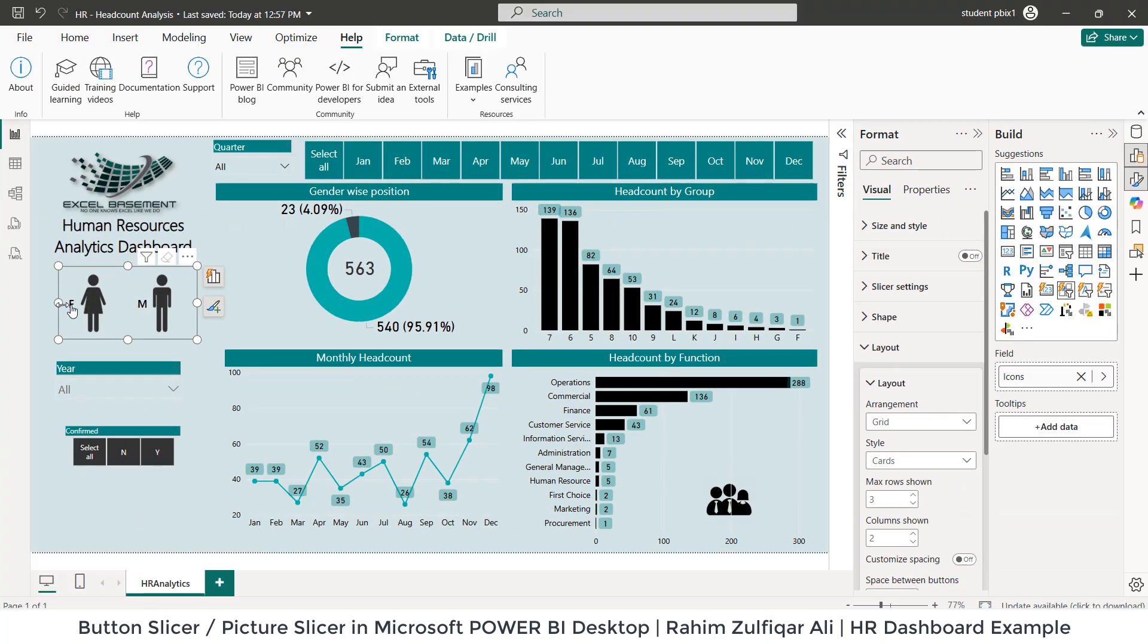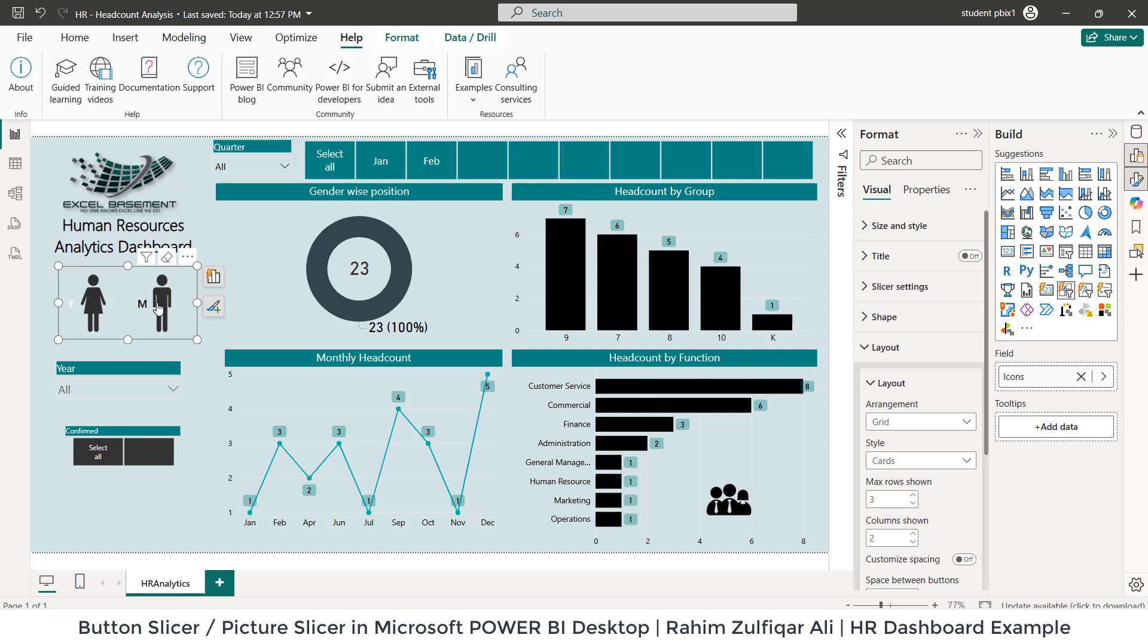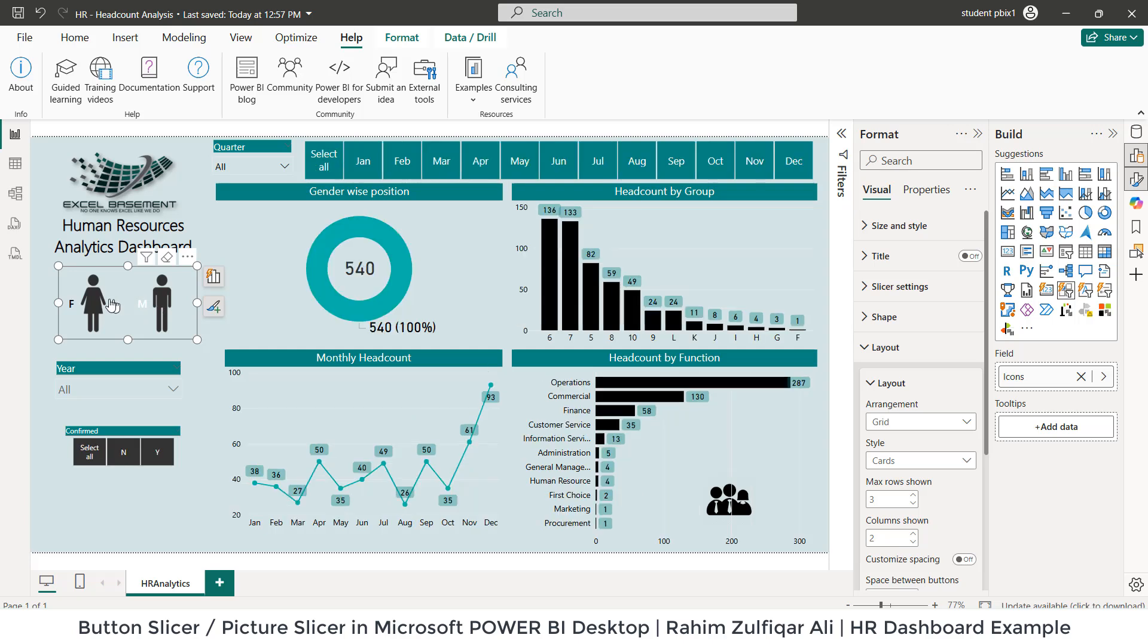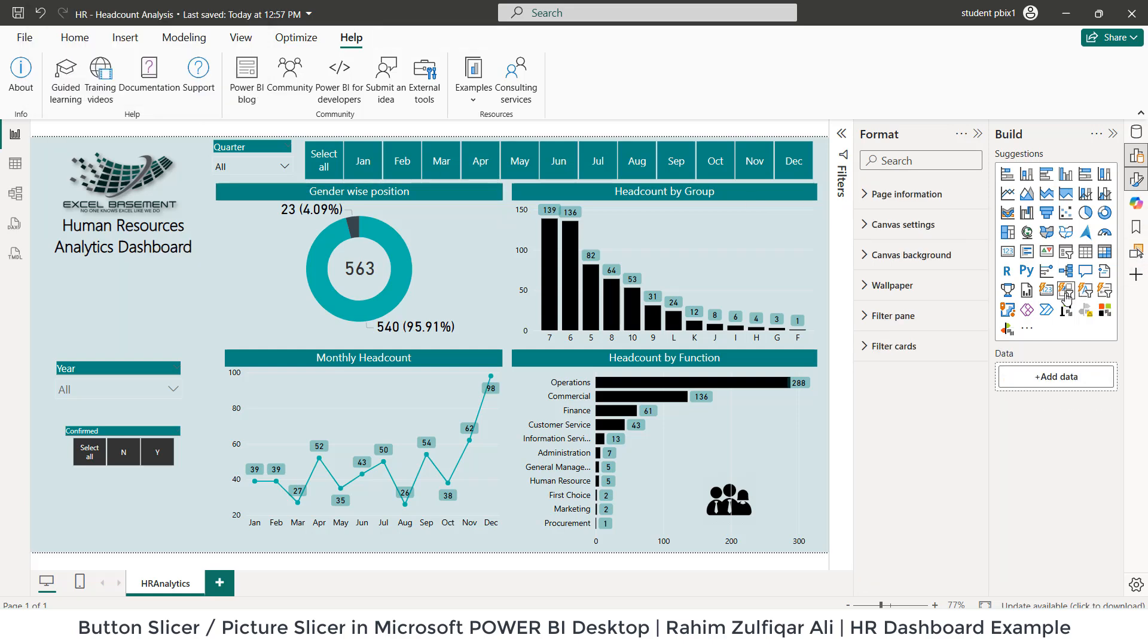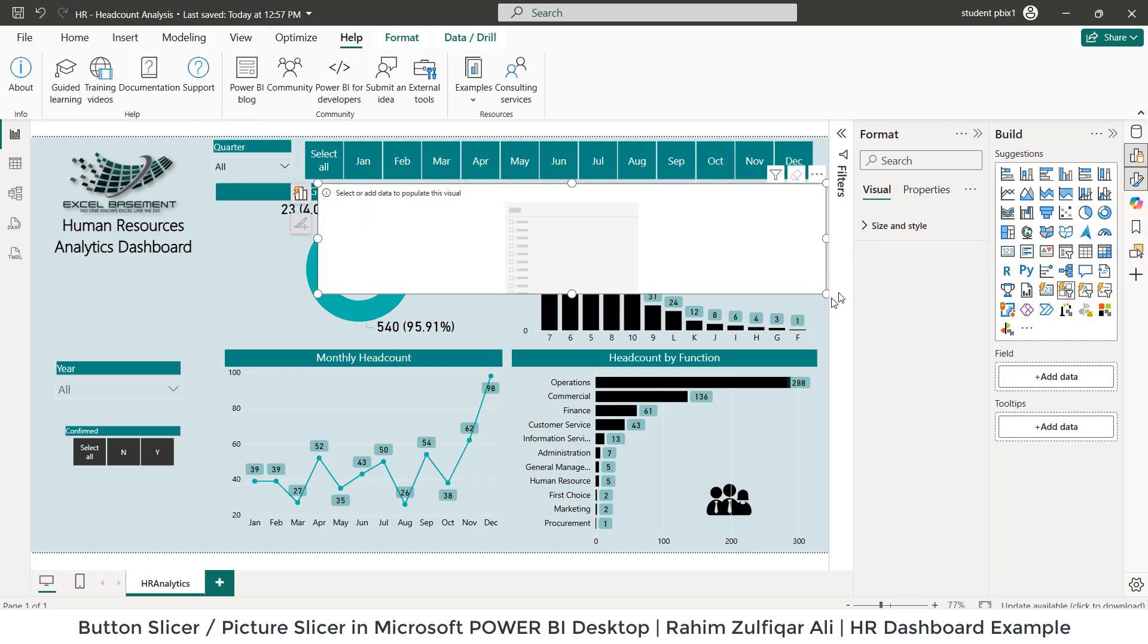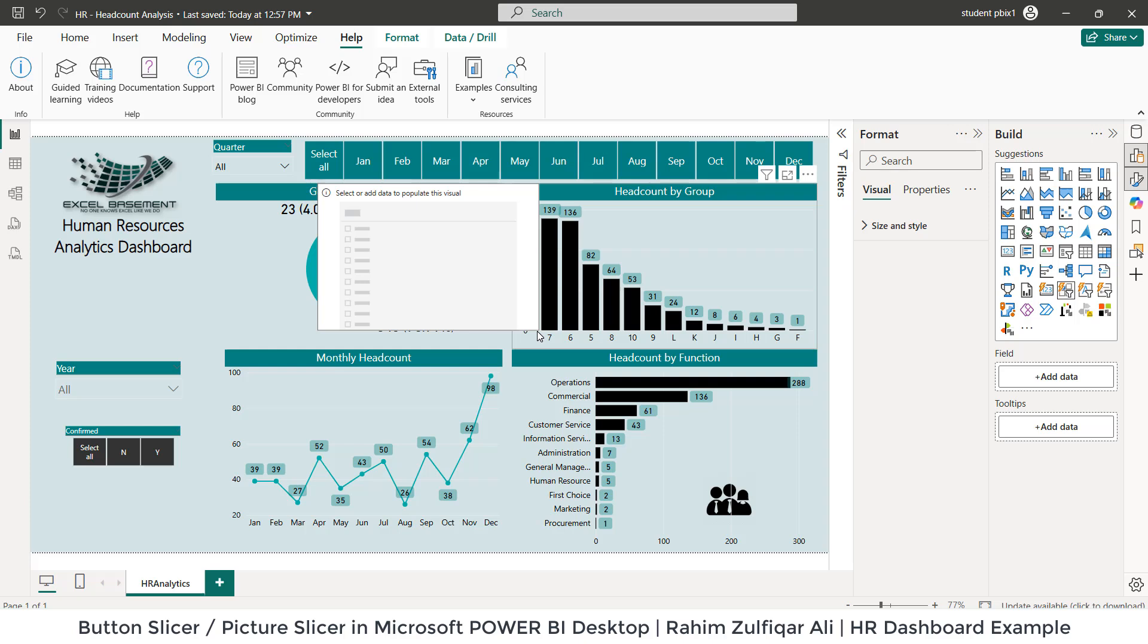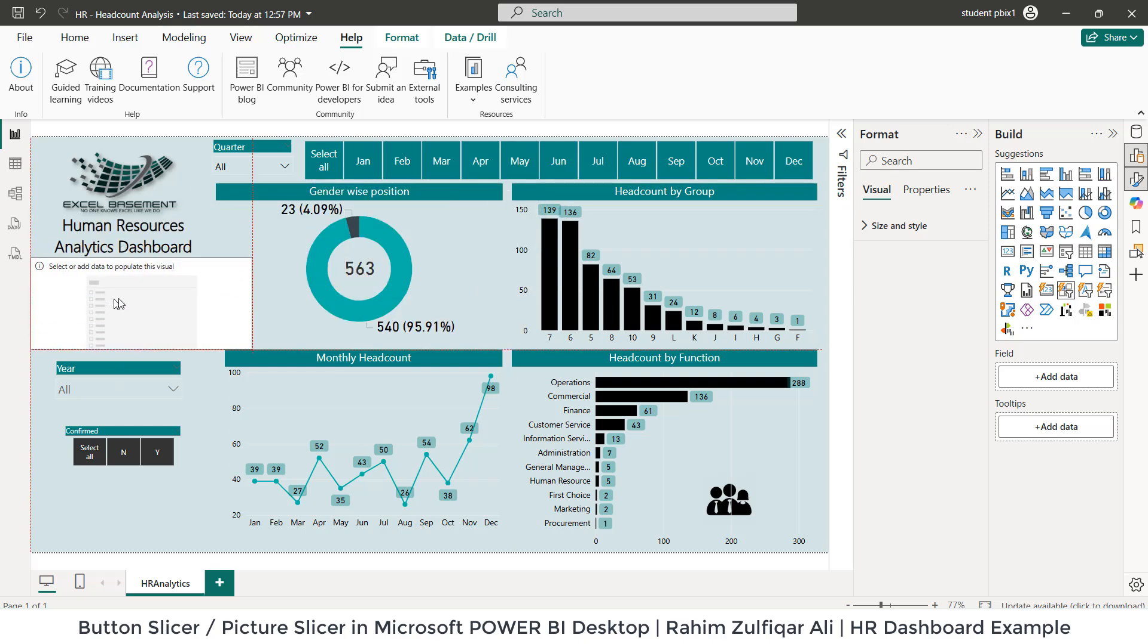Let me start from scratch. I hope you understand what we are trying to do here. Let me delete this, and I will show you from the very start. I will click on this Button Slicer that will insert a very blank object here, and I need to show the icons here.